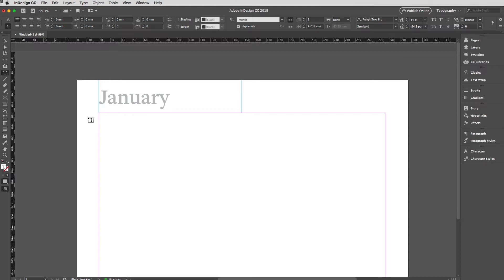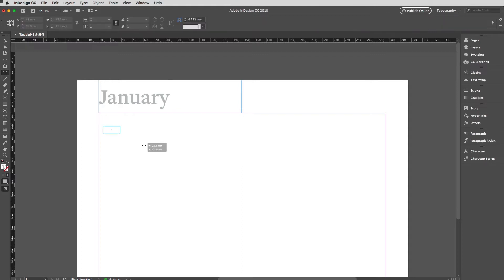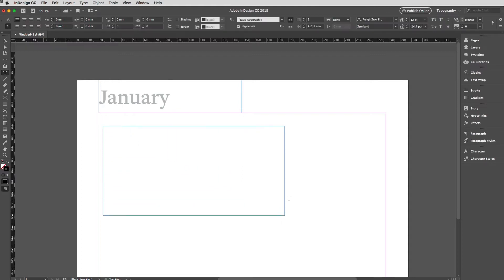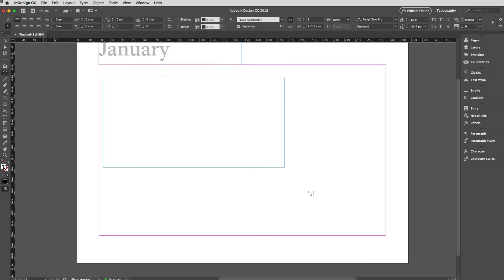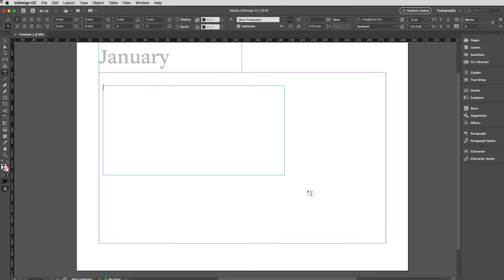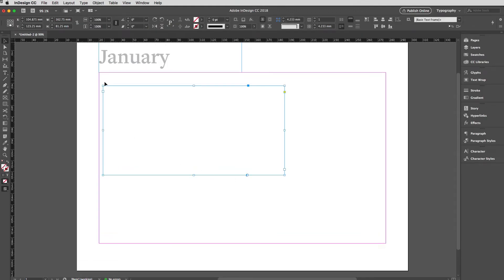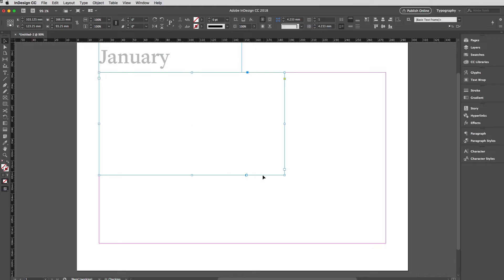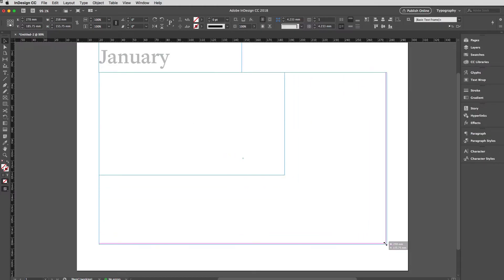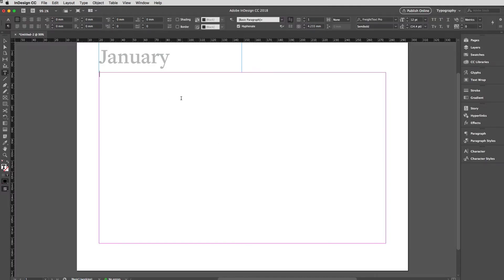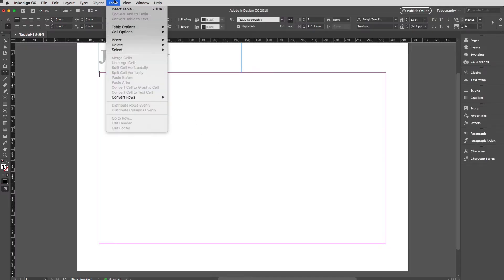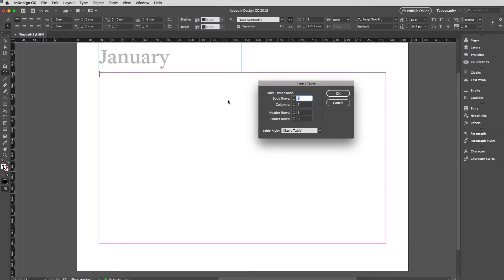I'm going to create another text frame on the document. I'll just hit Escape here and just size that out to the margins. That's great. I'll double click in there to start editing. Up to the table menu and insert table.